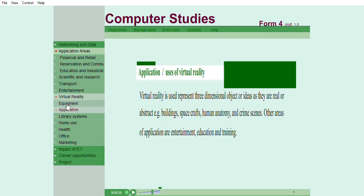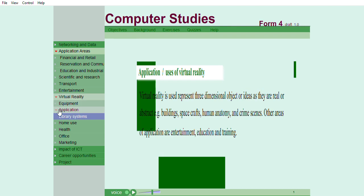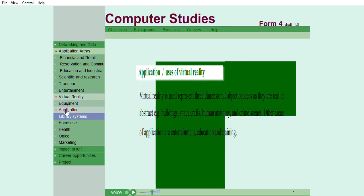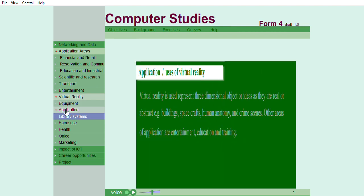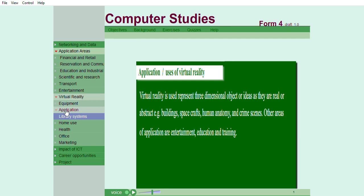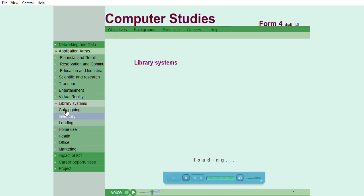Application or uses of virtual reality. Virtual reality is used to represent three-dimensional objects or ideas as they are real or abstract. For example, buildings, spacecrafts, human anatomy, and crime scenes. Other areas of application are entertainment, education, and training.